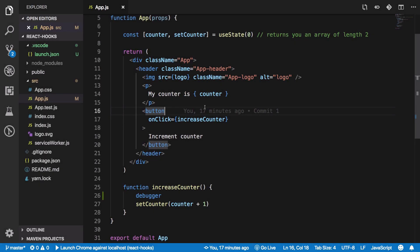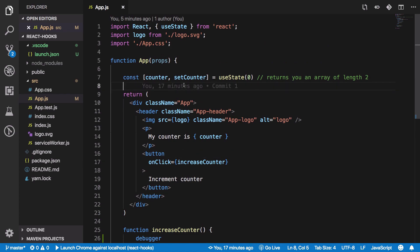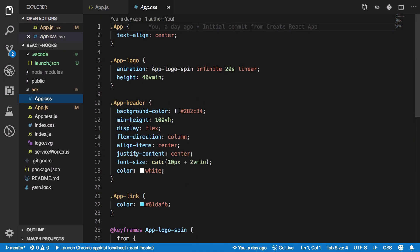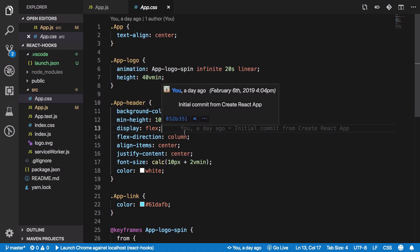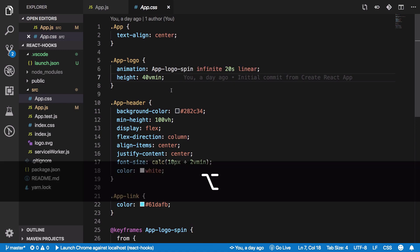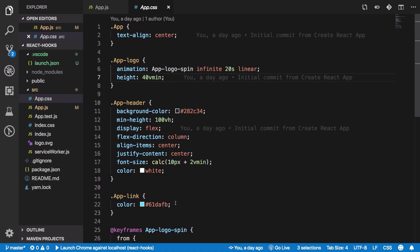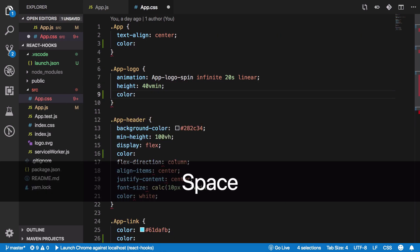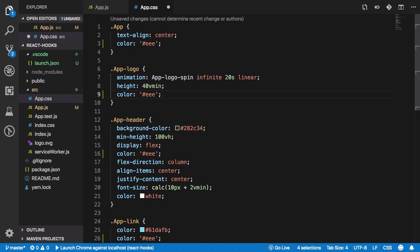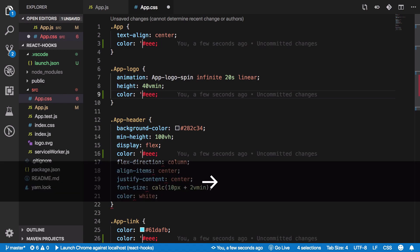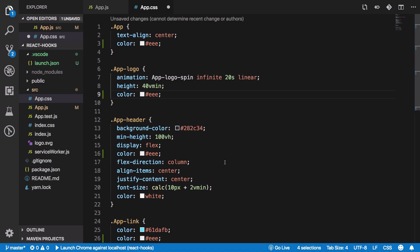Number seven is using multiple cursors. For example, if you have multiple style declarations and want to add a color property to every one of them, hold Option and click at each location. You'll see multiple cursors blinking simultaneously, and then you can type — like 'color: gray' — and it applies to all of them at once. It works out of the box.